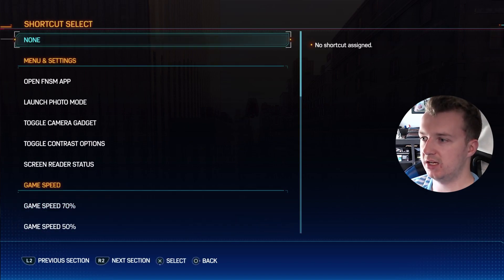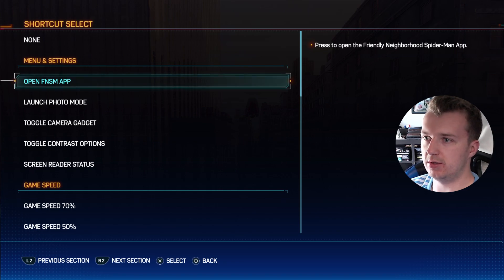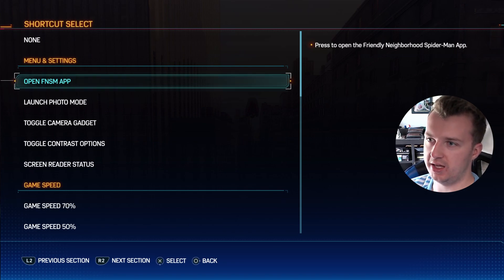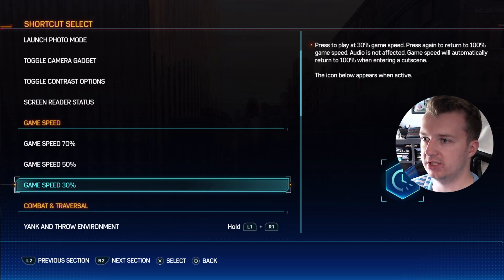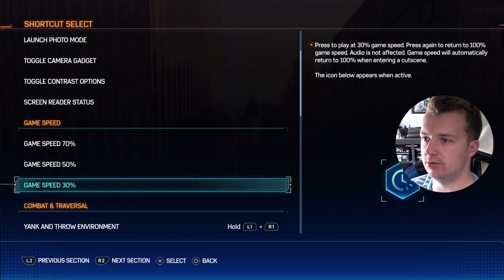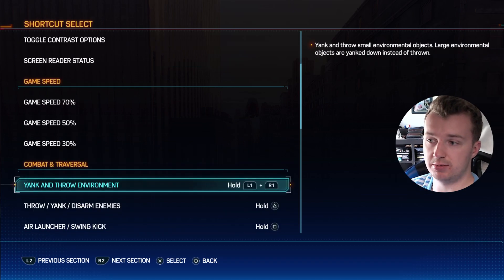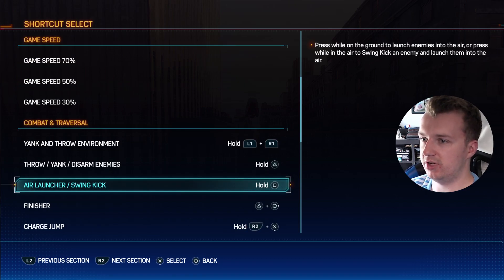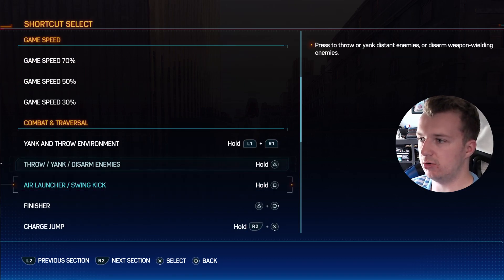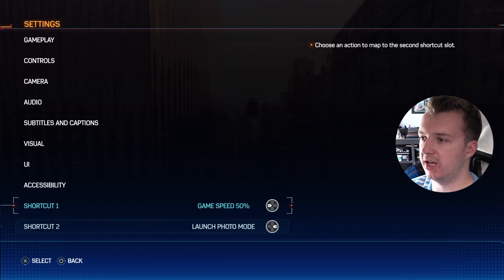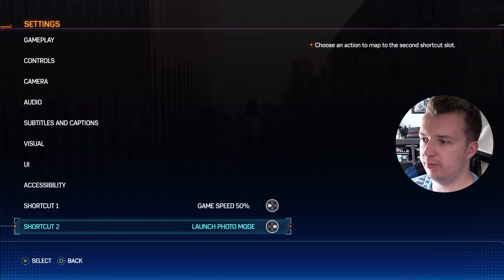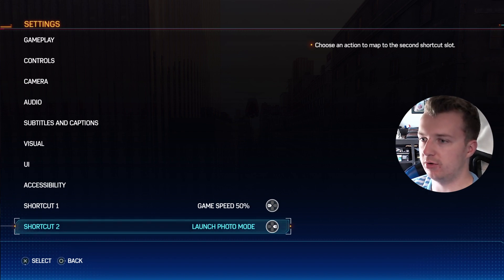You can change these to whatever you like. For one of them, you have a whole bunch of options — you can open the FNSM app, launch the photo mode, all these other camera gadgets. You can even go as slow as 30%. You can also set some combat and traversal mechanics to shortcuts on the left and right D-pad. But for sure, you want one of them to be your launch photo mode.